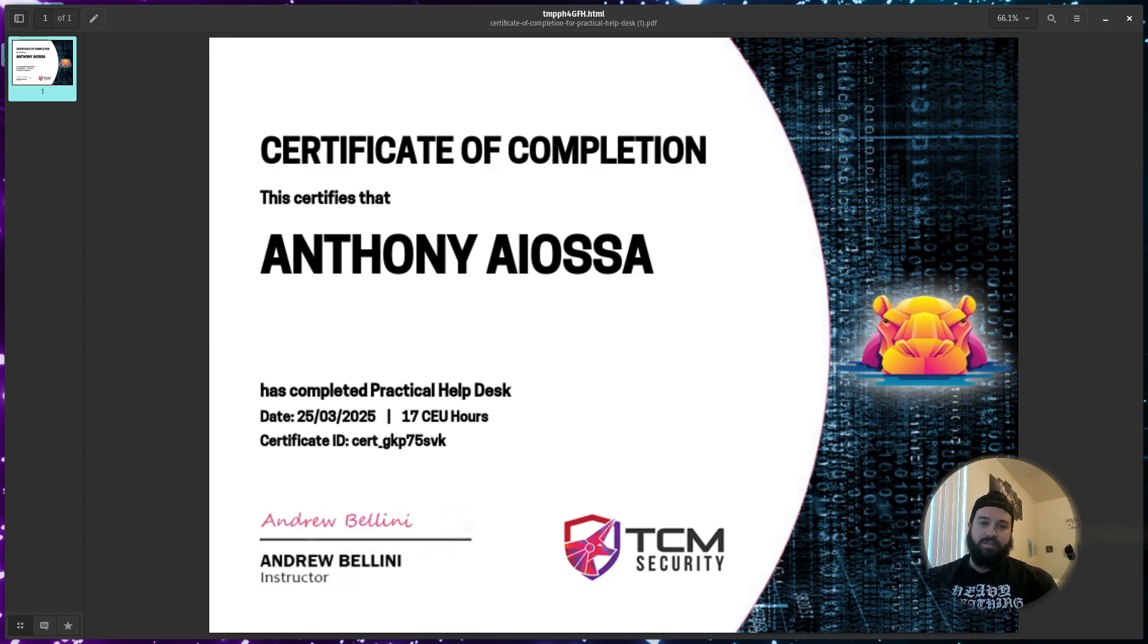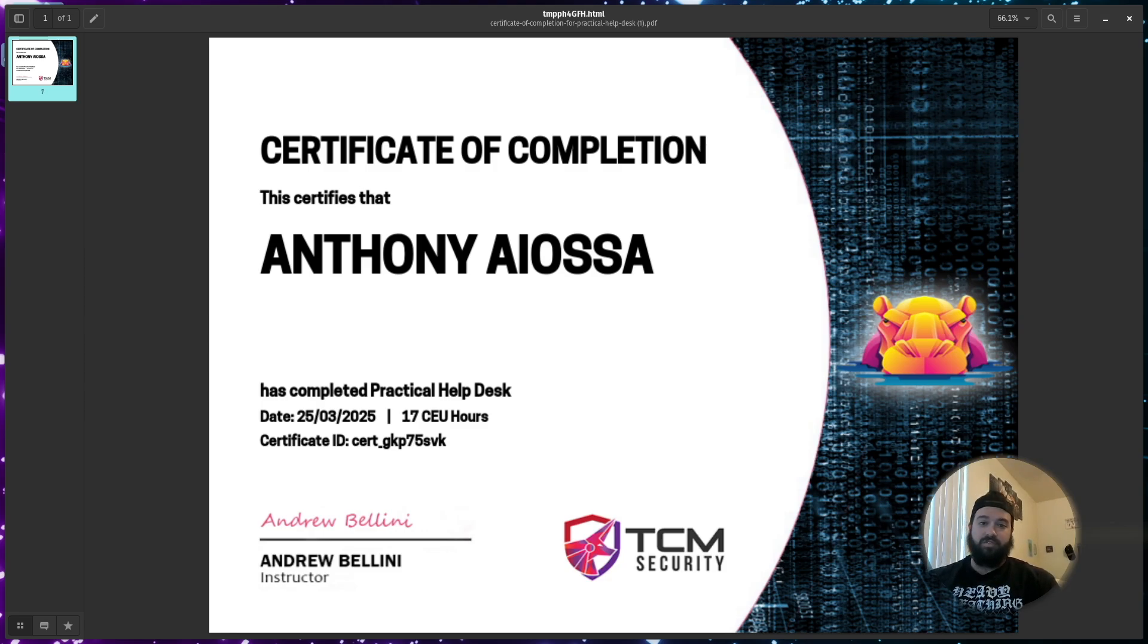I don't know if Ubuntu has been updated since the release of the course, but I was able to find another solution that I wanted to show as well.